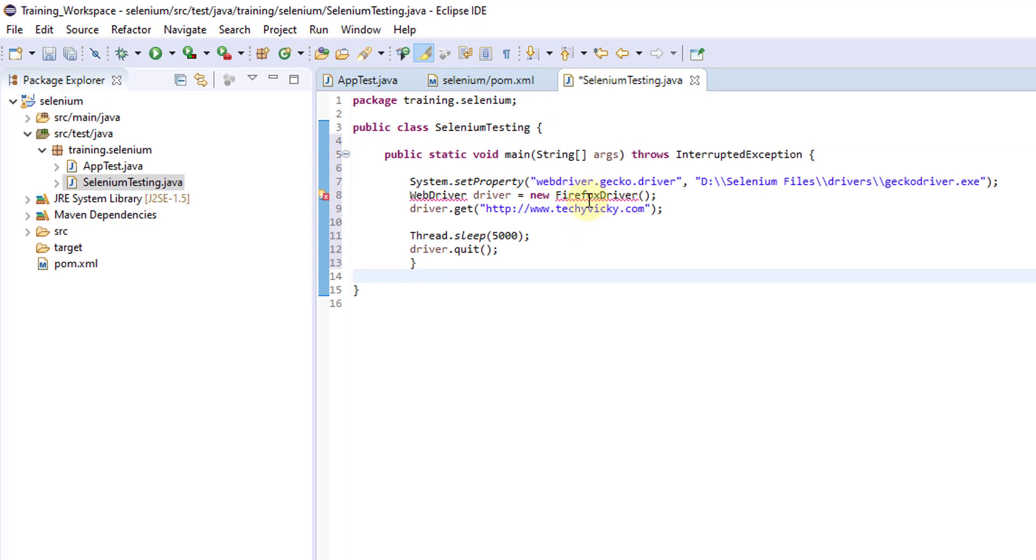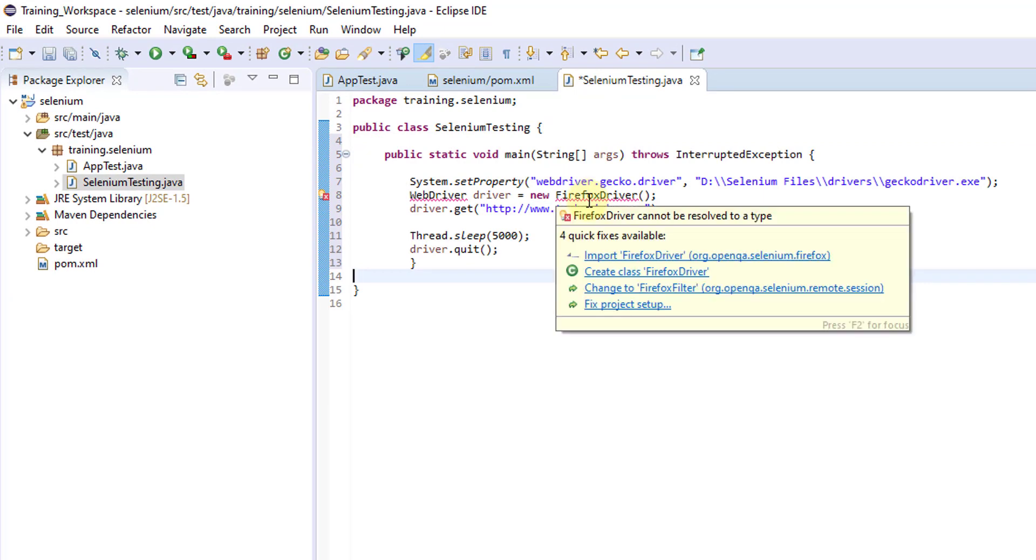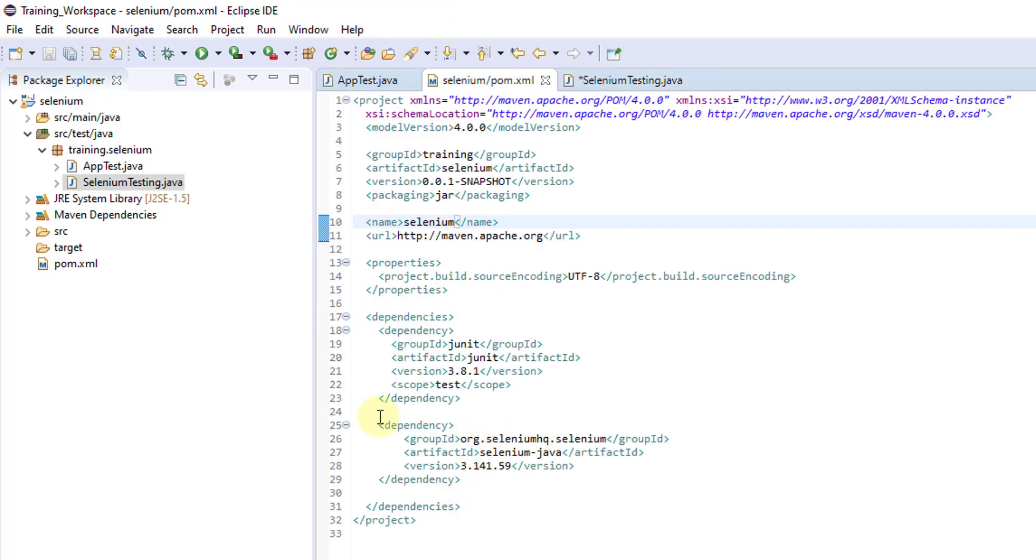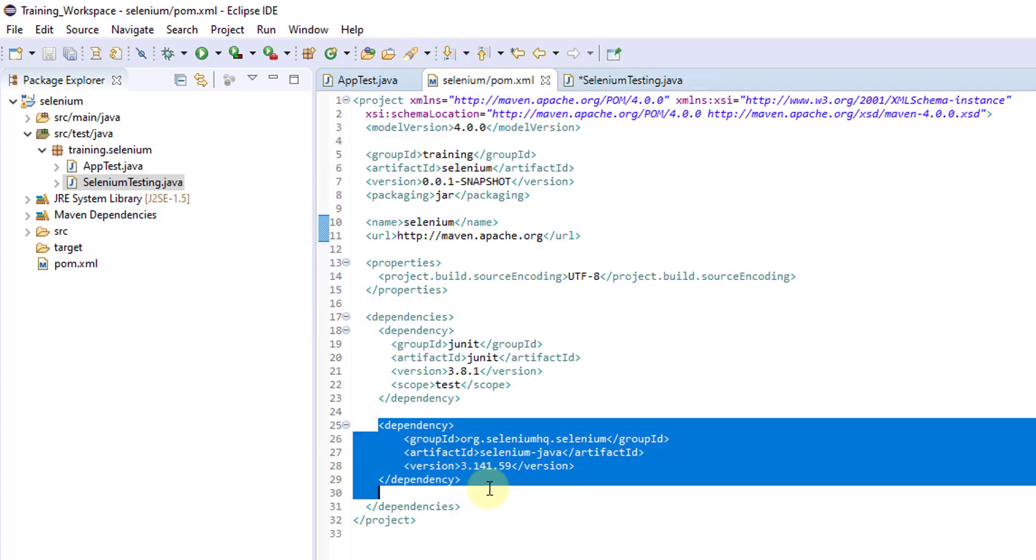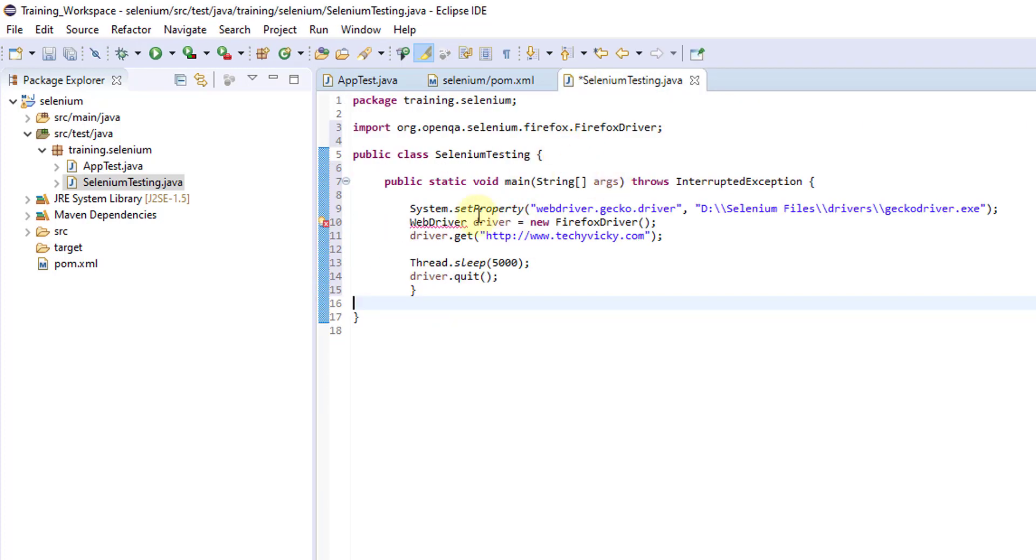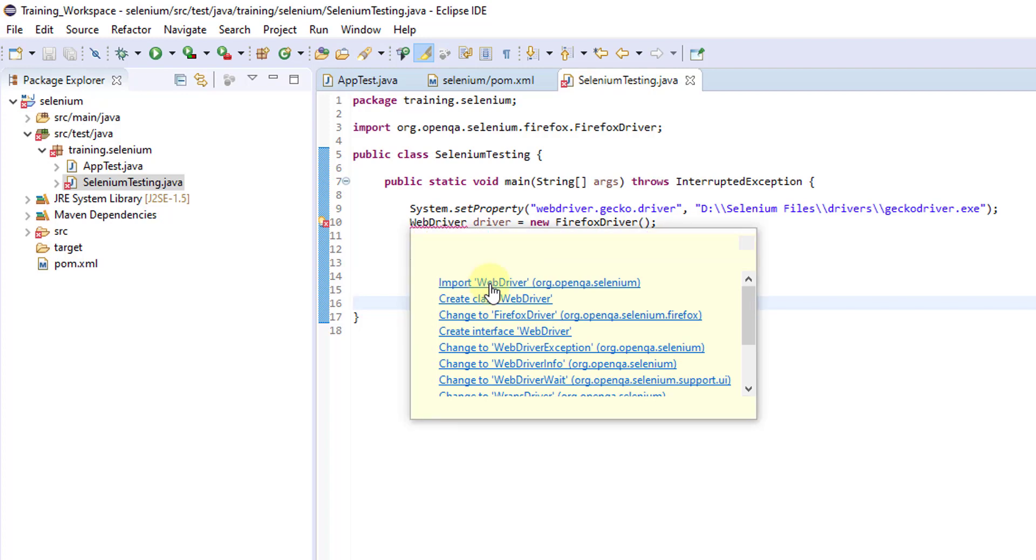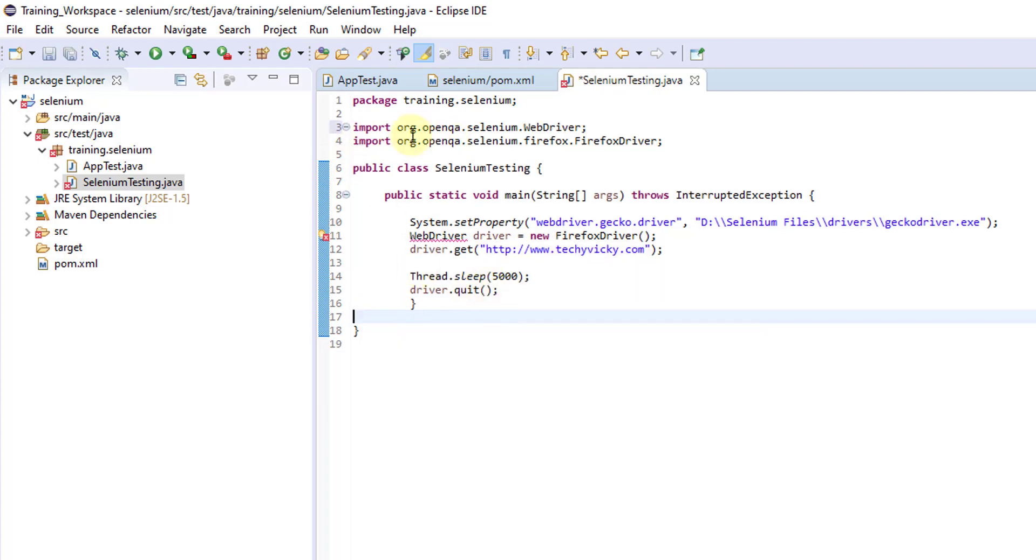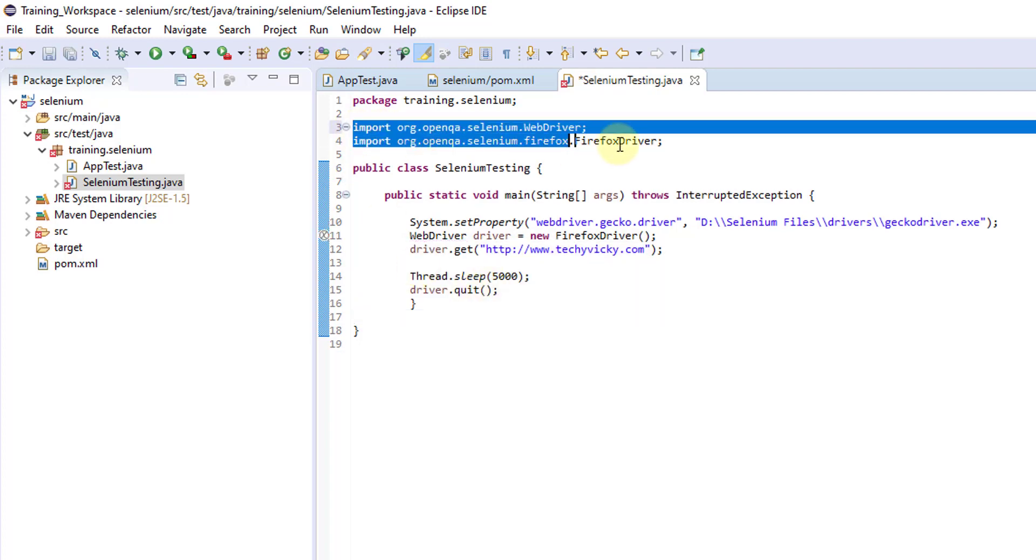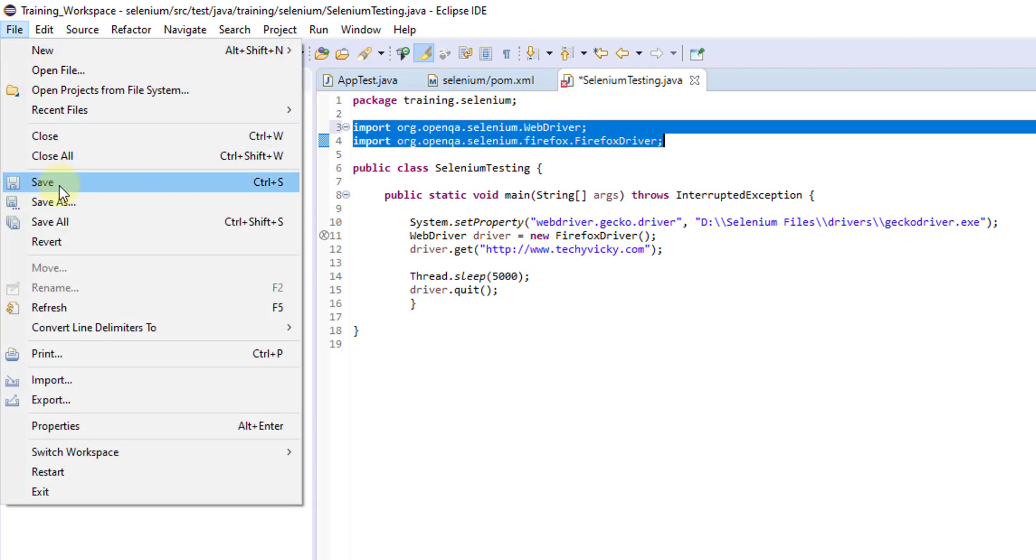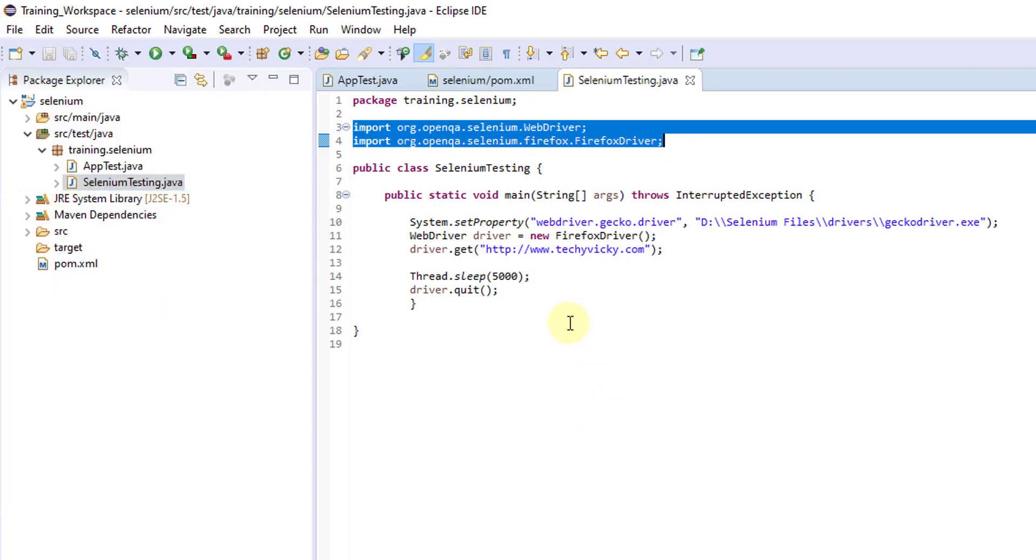If you see this, enter message. You need to just click on input. As you have added in pom.xml, automatically it will be downloading all JAR files. Control S, and one more error, WebDriver. I need to import this as well. These two have been imported. Go to file, click on save.